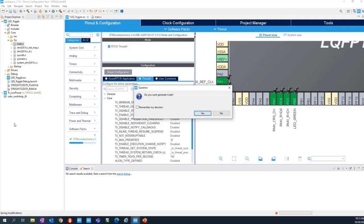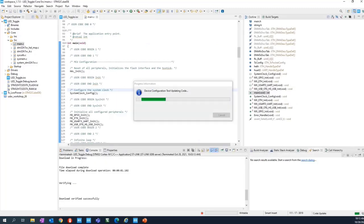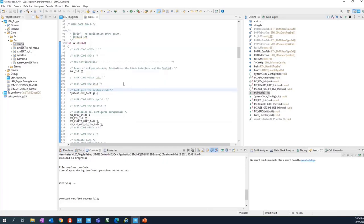You will get a warning. Click No. The warning tells you that since you are now going to use an operating system, the OS needs a time base. The selected time base for the operating system is the system tick. But in the previous bare-metal implementation, the system tick was used by the HAL — the hardware abstraction layer — to create delays. So we need to select another time base for the HAL. Let's come back to the IOC file.